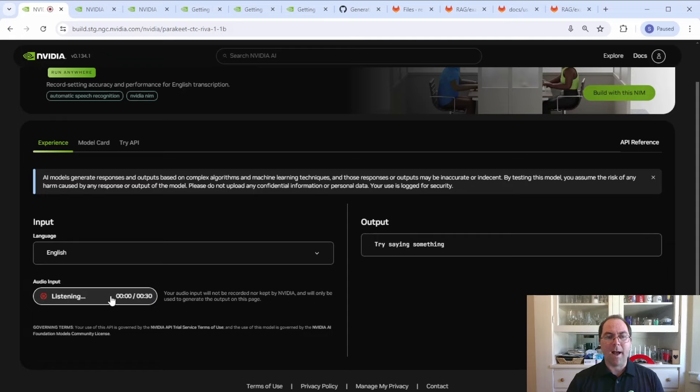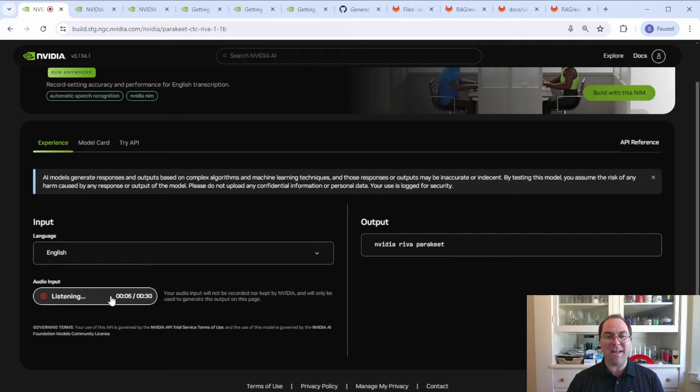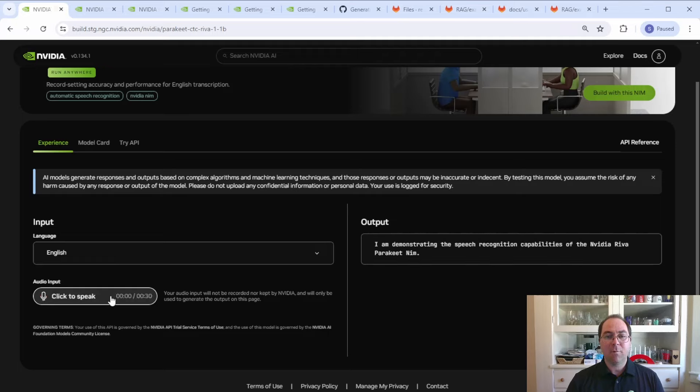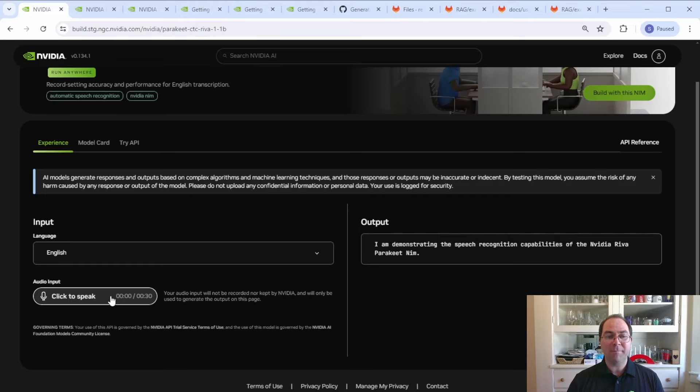I am demonstrating the speech recognition capabilities of the NVIDIA RIVA Parakeet NIMs. Well, the capitalization could use some improvement, but overall I'd say that's pretty darn good.